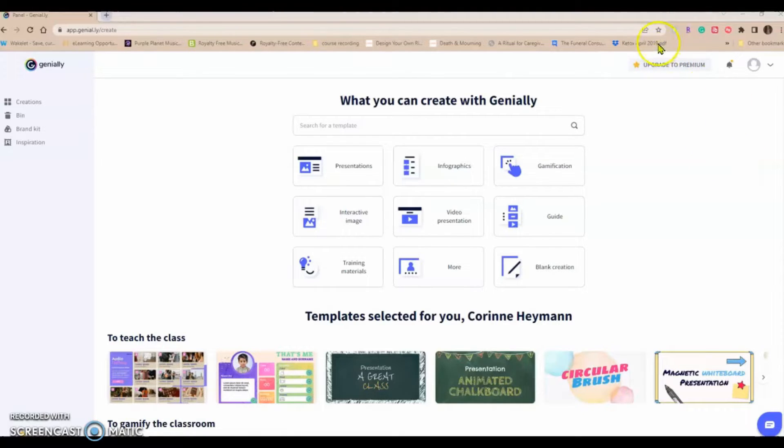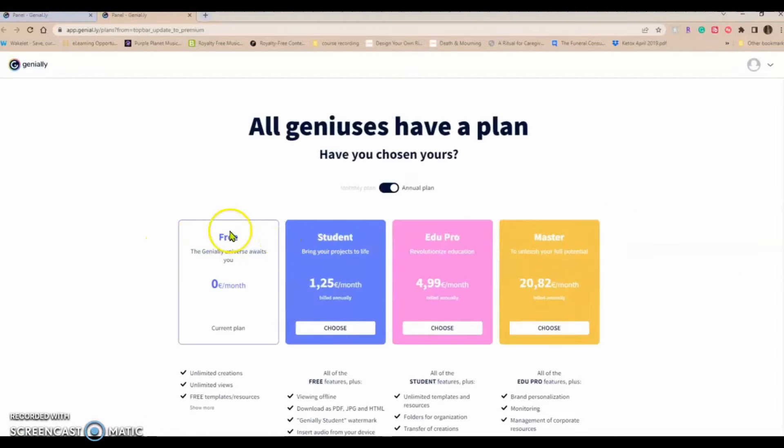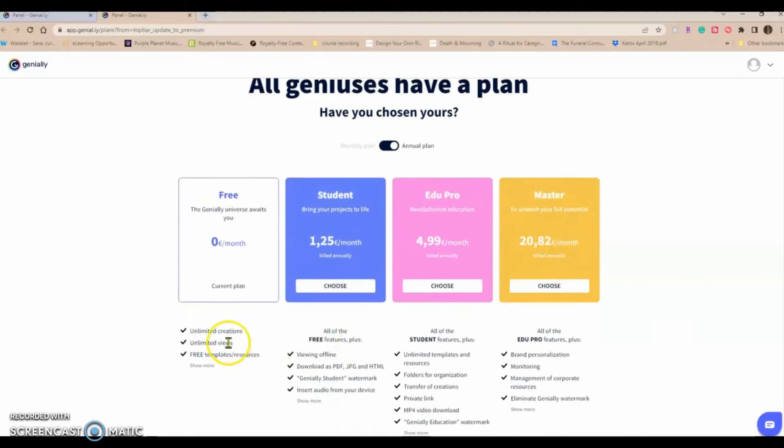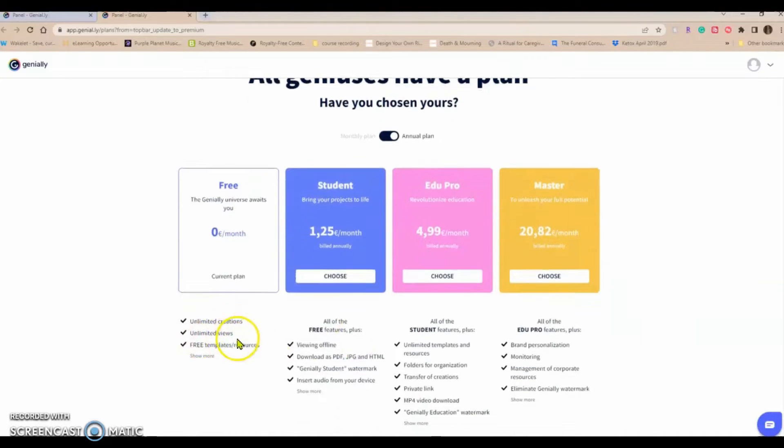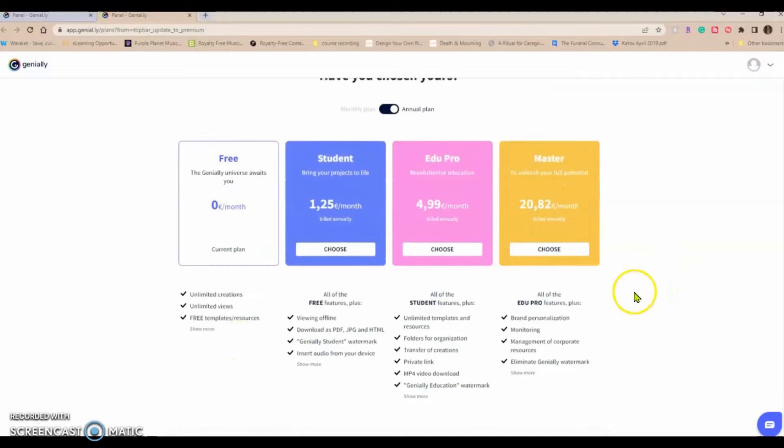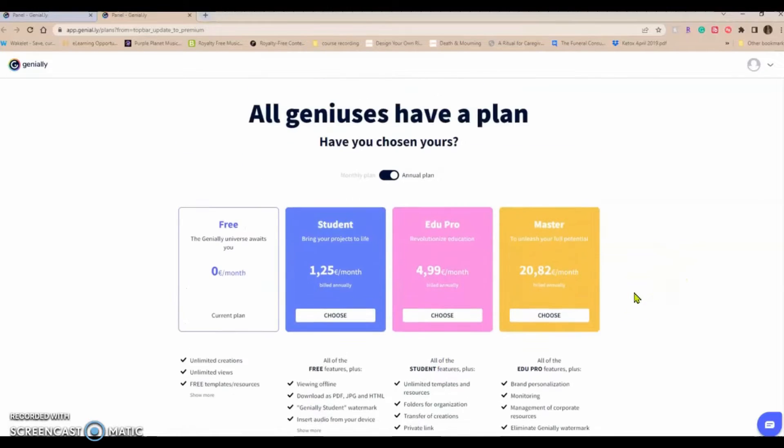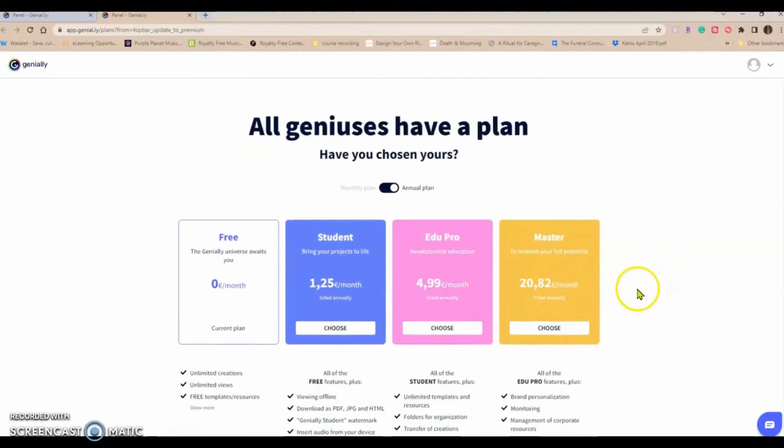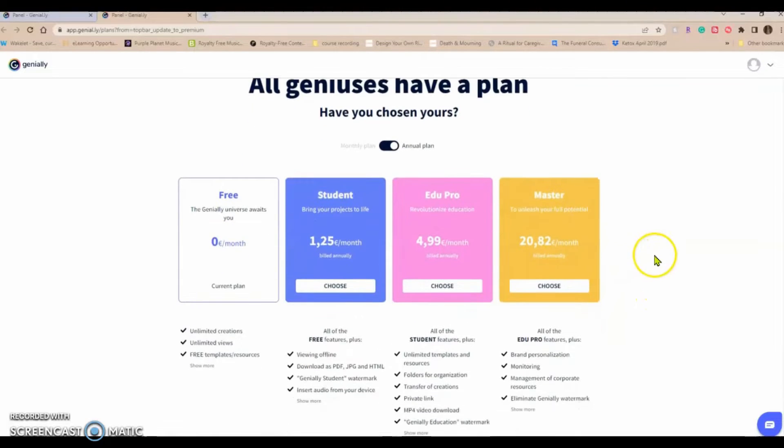Let's see what they have by the way. Let's go ahead and explore that together if you click on premium. So I've got free, let's see, unlimited creations, unlimited views, free templates and resources. For what I do it's basically plenty, more than plenty.